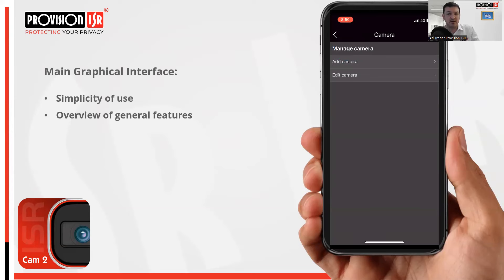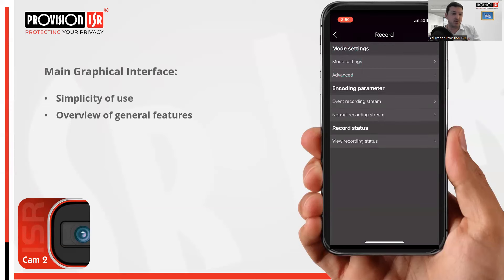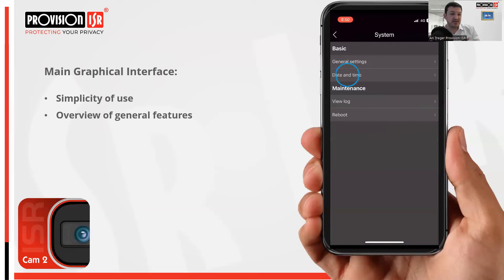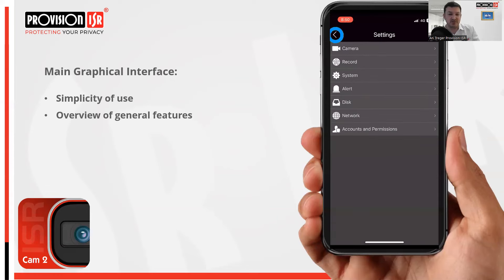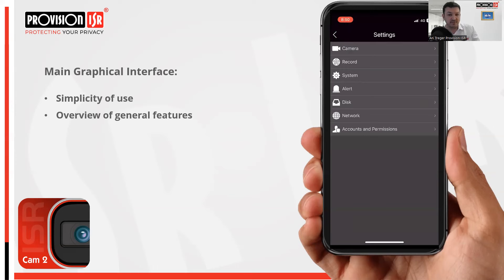You can access recording settings, and you can also access system settings. For example, within this menu you can adjust the date and time — so if you're connected to a client's site and need to change the time, you can do it directly from the app. Additionally, you can access accounts and permission settings, making it easy to add a new user or modify an existing one — and this is for users on the NVR itself, not on the app.